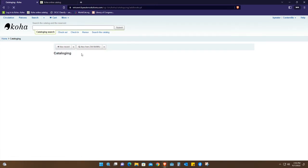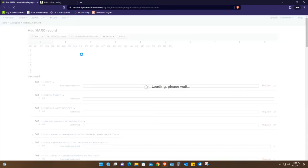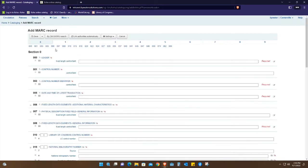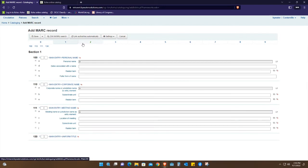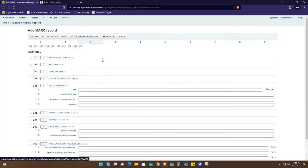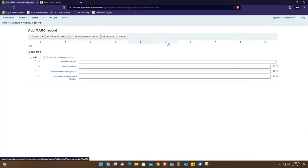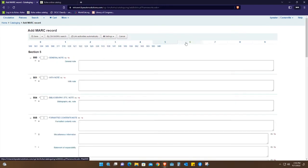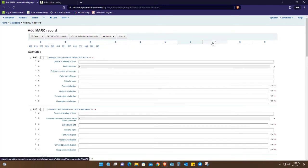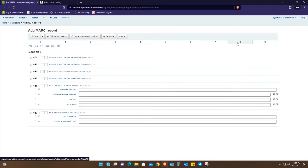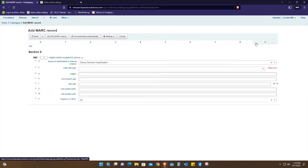You're able to see all the different fields and fill out all these fields. This is a digital version of a library card for those ones who remember the library cards. This is a digital version or the automated version.